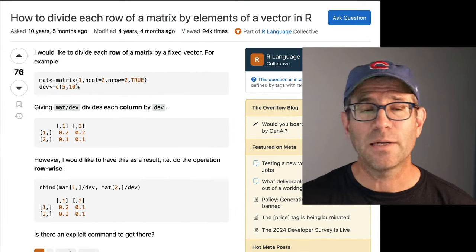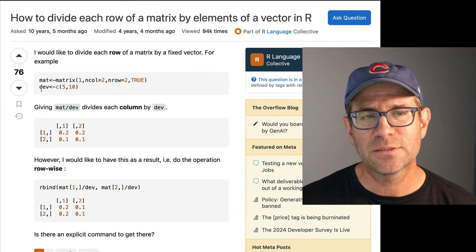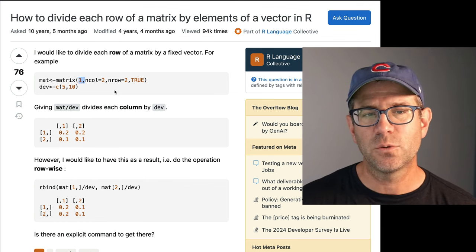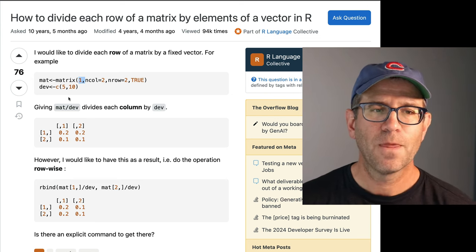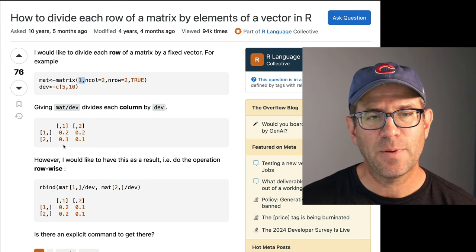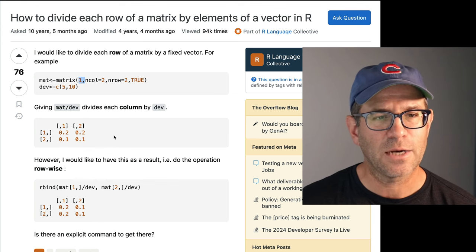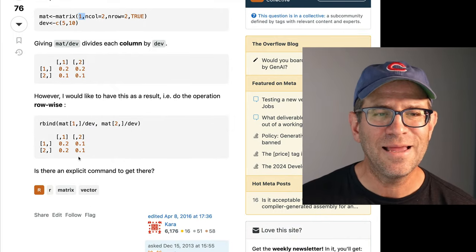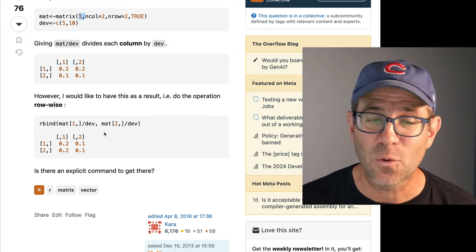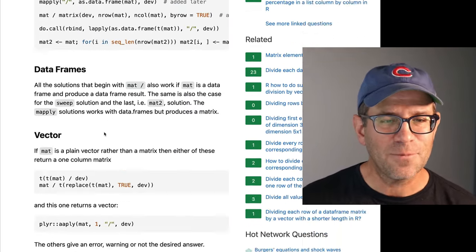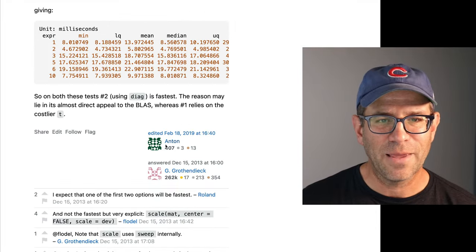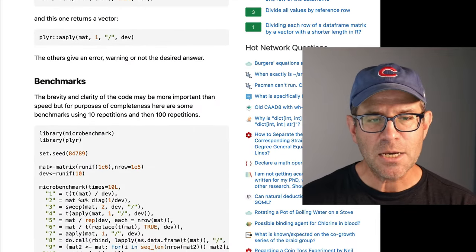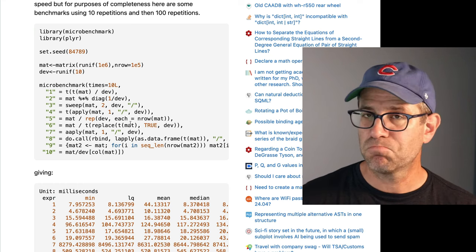We have something very similar to what we saw before - a matrix, a vector, and they want to divide the matrix by the vector. Their matrix repeats 1 for 2 rows and 2 columns (so 1, 1, 1, 1) and they divide by 5 and 10, expecting to get 0.2 and 0.1. They want to know how to get the right result without doing an rbind, because we've seen rbinds are horribly slow. Someone named Anton or Grothendijk came up with ten different approaches to doing this type of division, which is pretty slick.